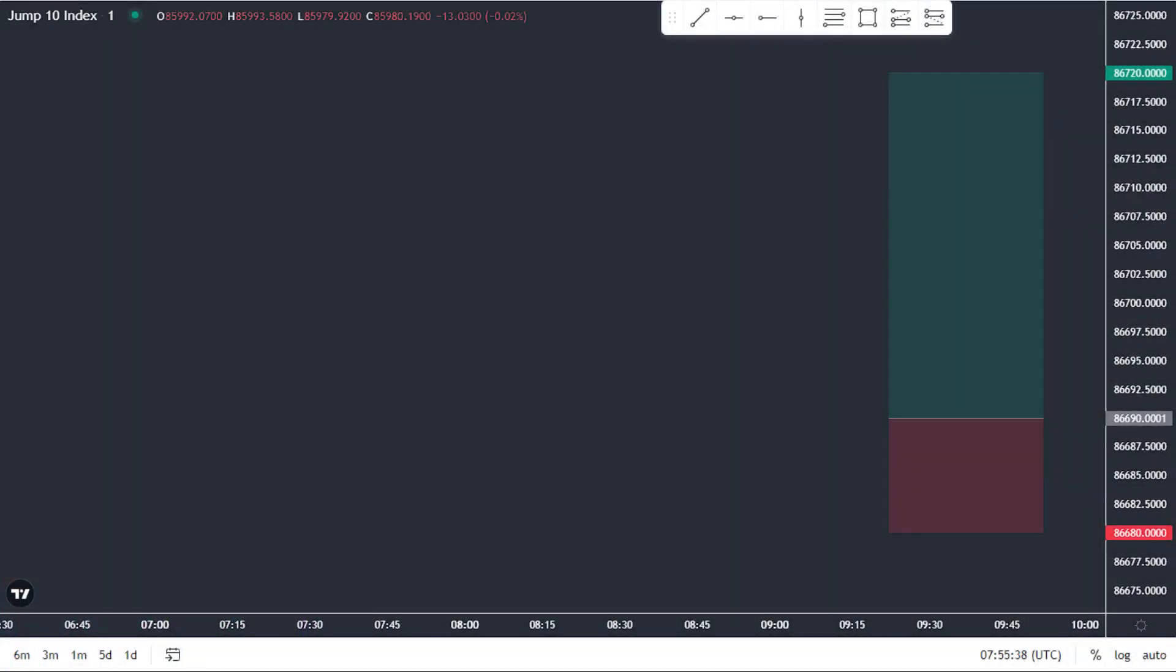Before we dive into the exciting world of volatility index trading, it's important to understand the fundamentals. And that starts with knowing what a pip is. A pip, or percentage in point, is the smallest unit of measure in forex trading. It's what traders use to calculate their profits and losses. But don't worry, it's not as complicated as it sounds.